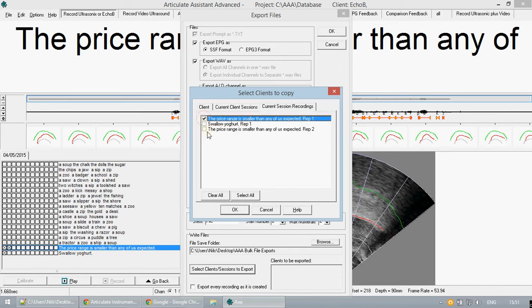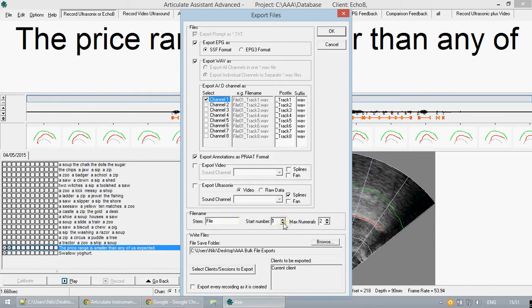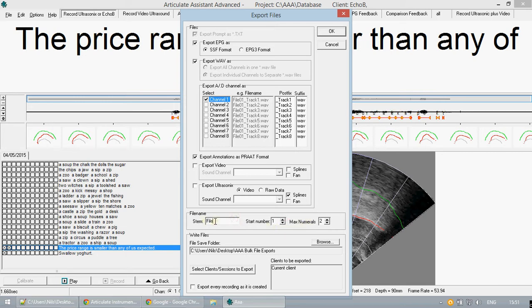The final step is to choose the name of the generated files and how you would like them to be successively numbered. The first name can be specified here and the second part of the name can be specified for each particular channel.